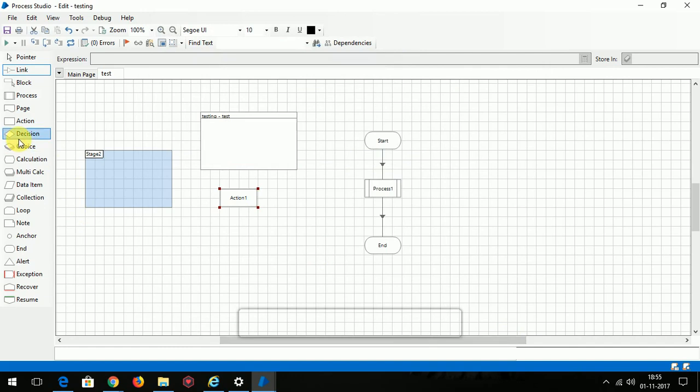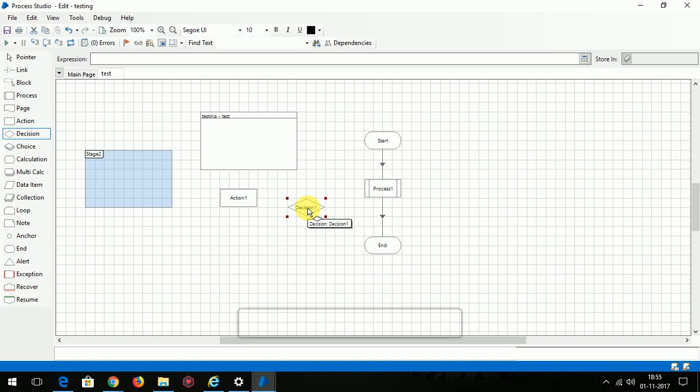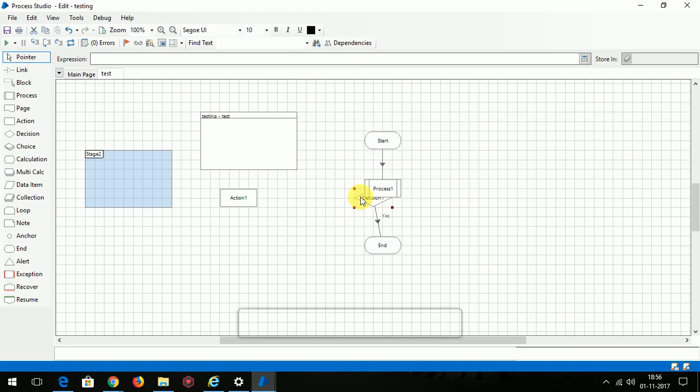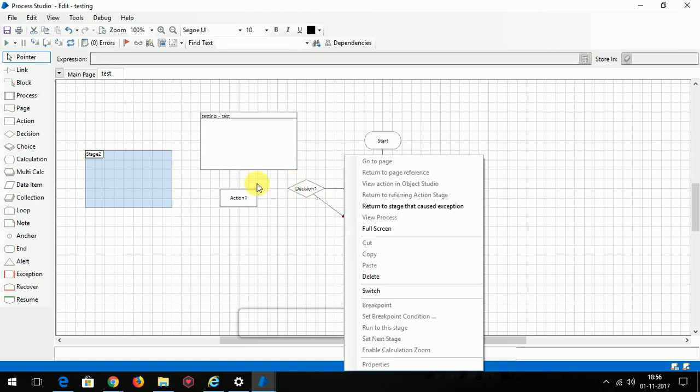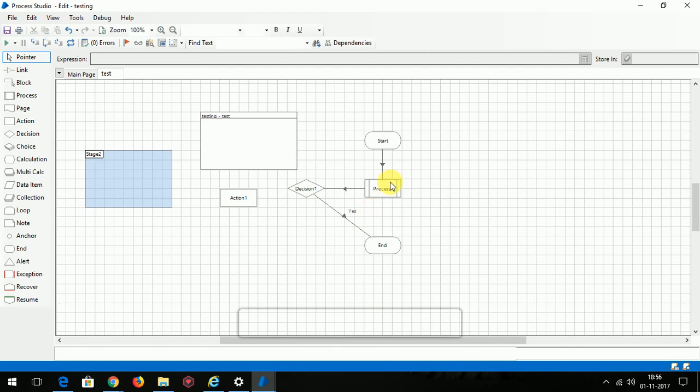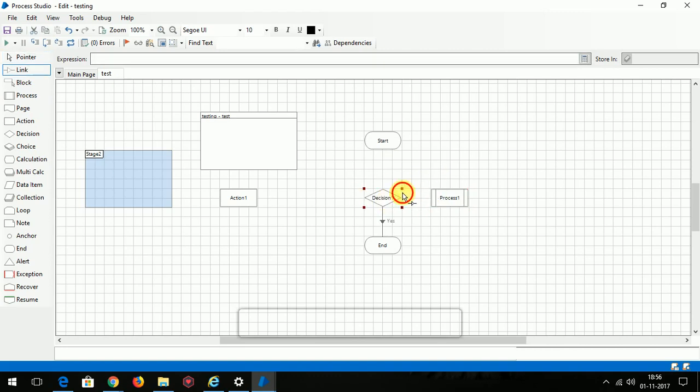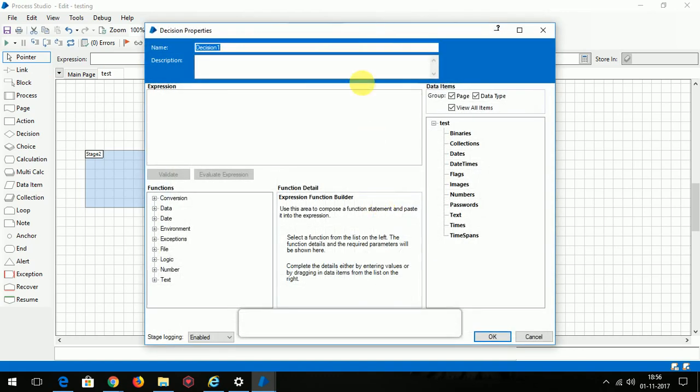Decision is just nothing but yes or no. So I'm just placing the decision here and I'm just going to link it. You can mention your properties here and your expressions here, which I will later explain in detail.